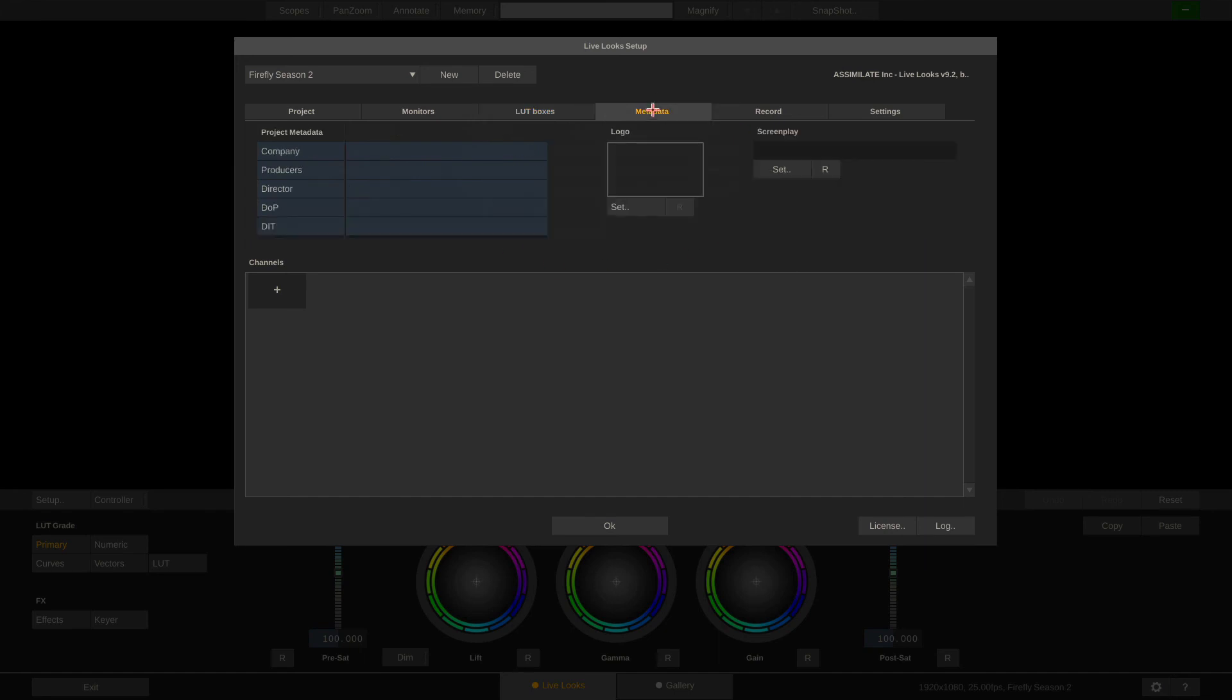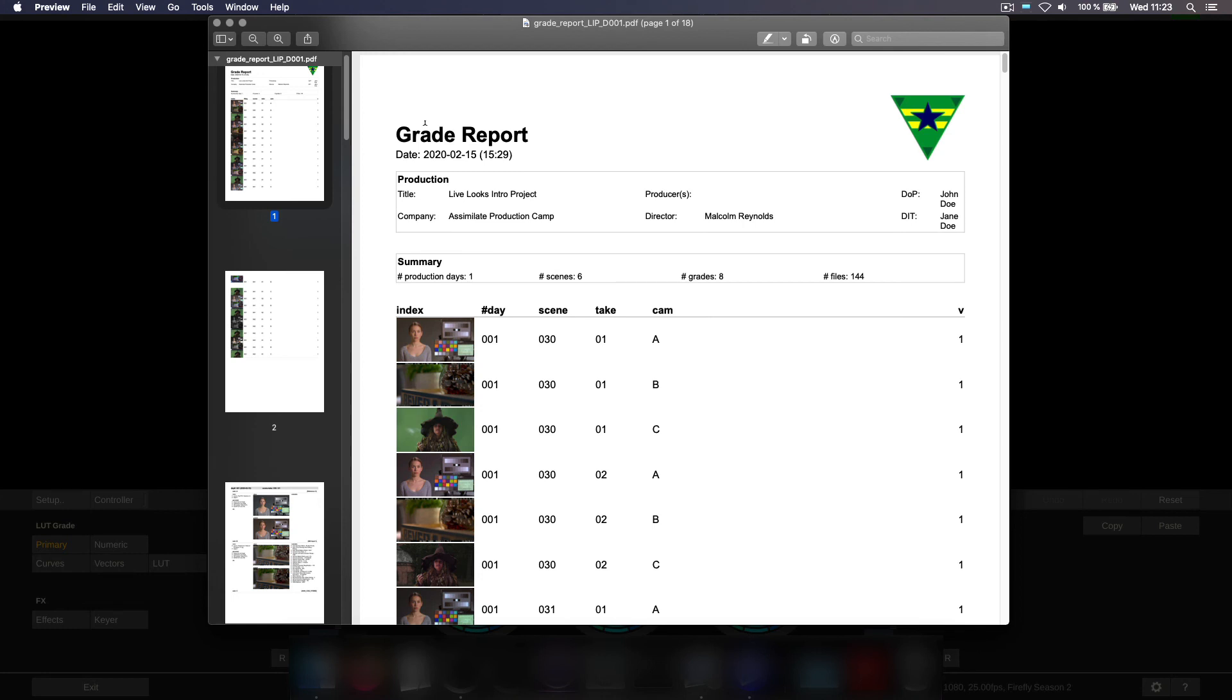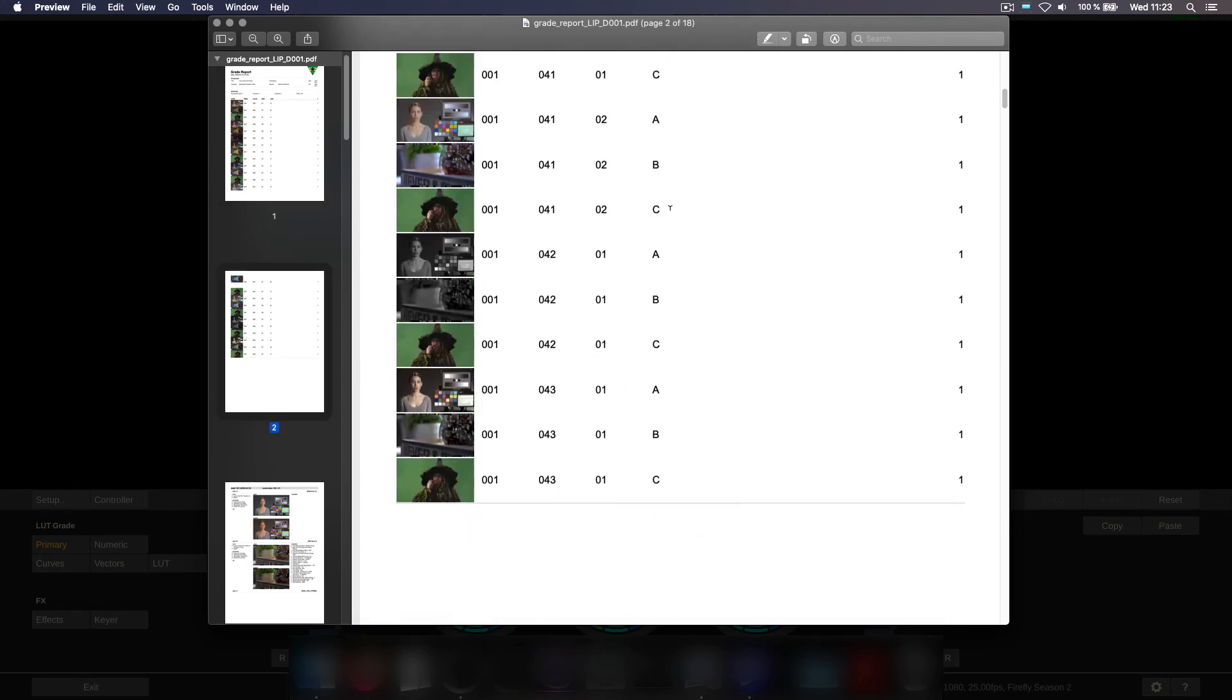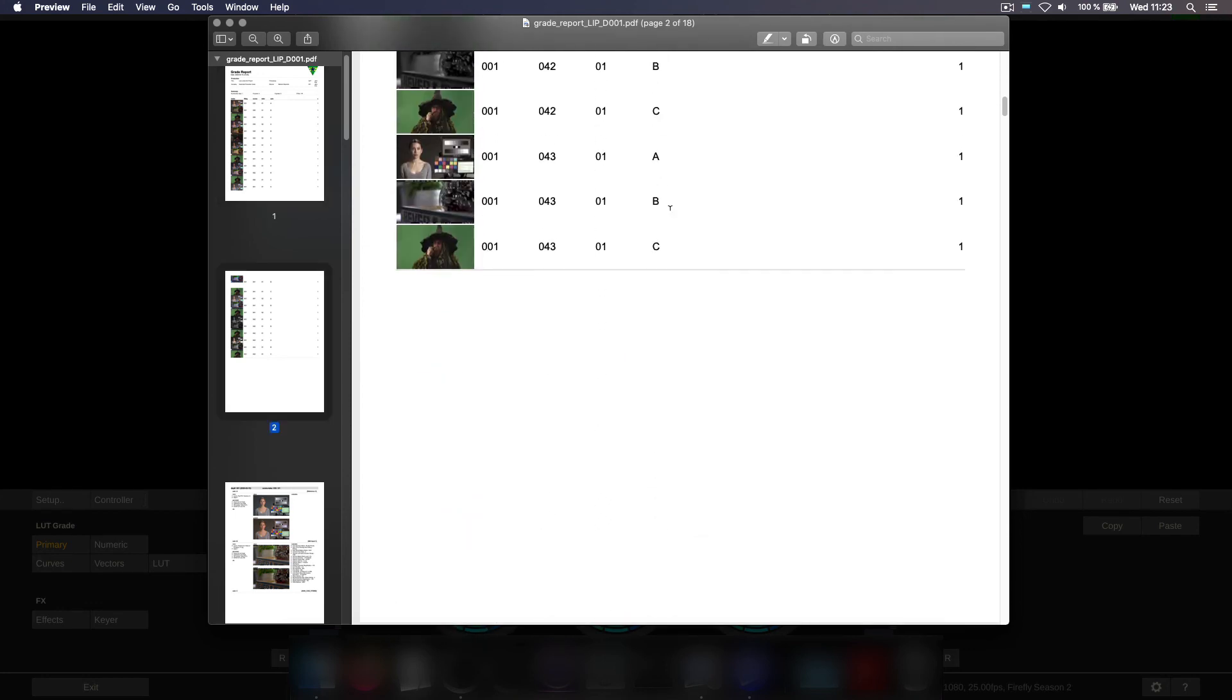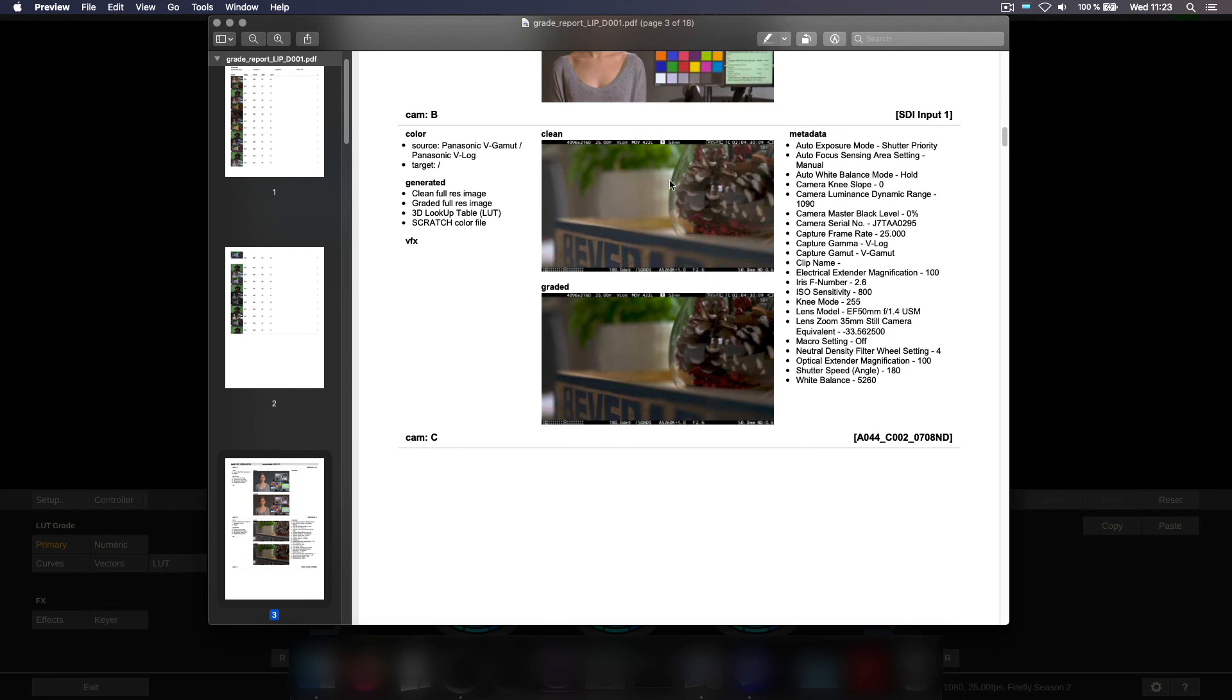Metadata tab. In here we can set up general production metadata. Like the production company, the names of the producers, the director, DOP, DIT, and even set our own company logo. All of what we are setting up here in this tab will show up on the reports exported from Livelooks. The report looks like this. This is a grade report. Here is our company logo. Here is all the production information. And what follows is an overview of all the grades created. And then the before and after snapshots including metadata, color space environment, generated files, etc. For each and every take.